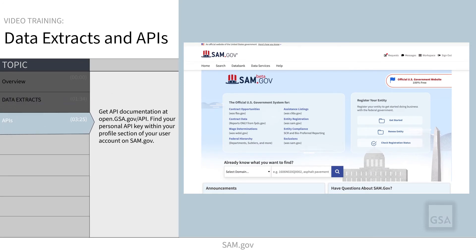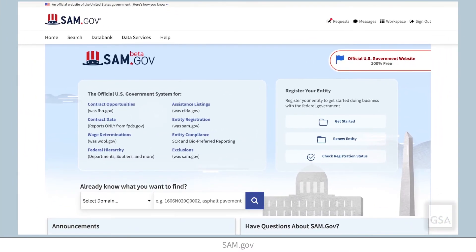Now let's look at APIs. Before we proceed, please note that this video will demonstrate some capabilities of our APIs, but this is not intended to be a tutorial for using APIs in general. If you do not have technical knowledge about how to use an API, please consult training resources available within your organization or on the web.